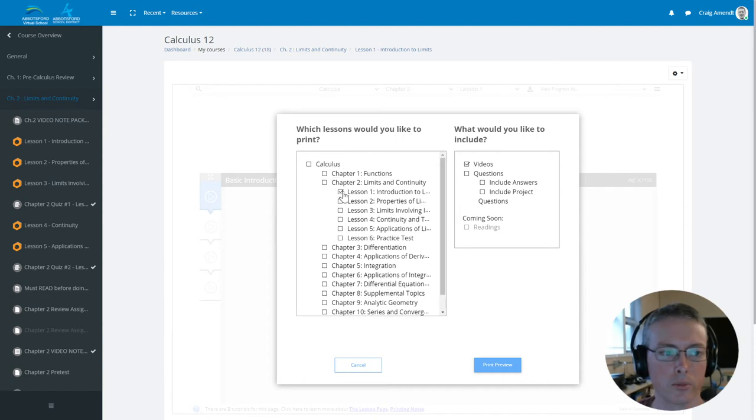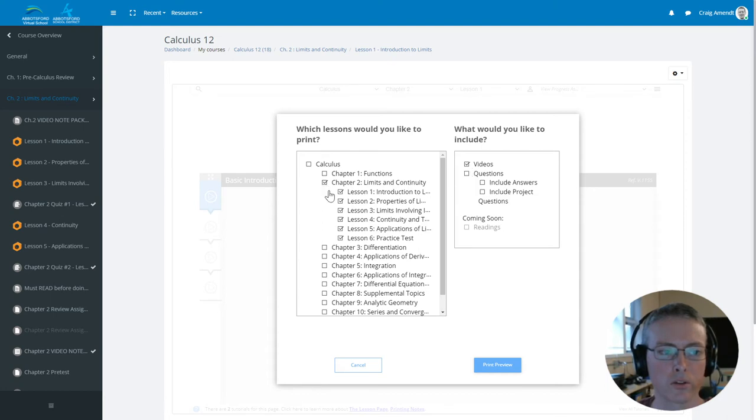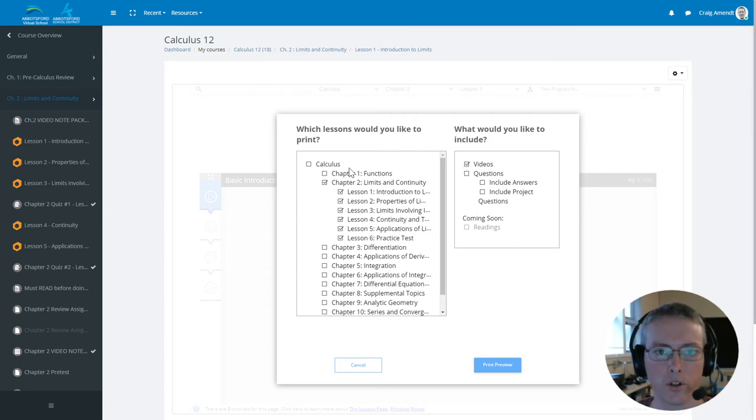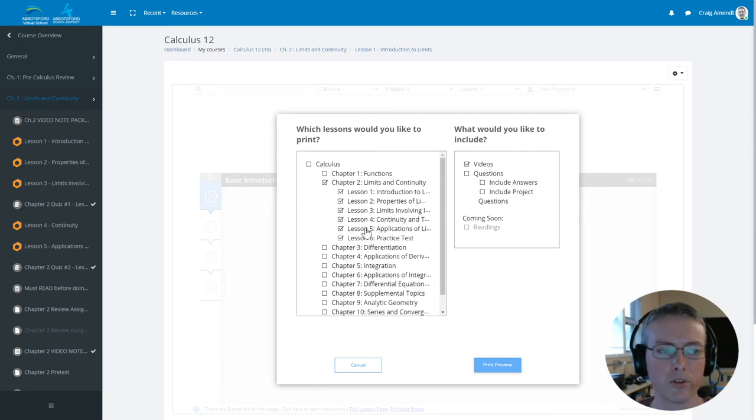I can print just one lesson, I could print all of the lessons in Chapter 2, I could choose questions, answers, those kinds of things. The videos option is enough to give us the video notes, so I'll do all the chapters at once so that it's ready to go when I want it.